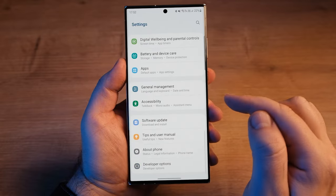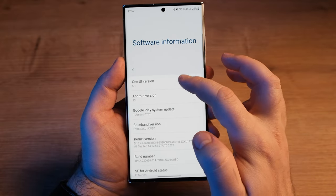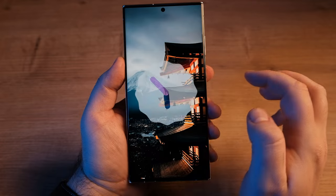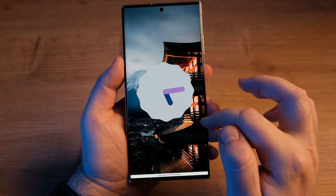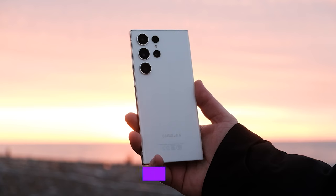Samsung hasn't outlined which devices will move from One UI 5.0 to One UI 5.1. Instead, the company appears to be rolling out the updates in an ad-hoc manner. One UI 5.1 remains based on Android 13, so it doesn't count towards Samsung's OS update commitments for modern Galaxy smartphones.